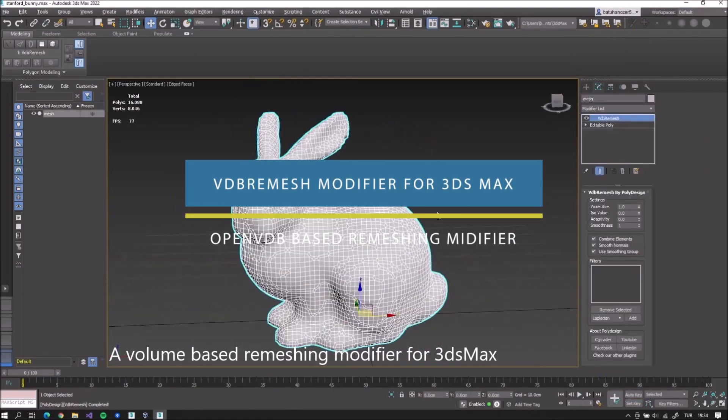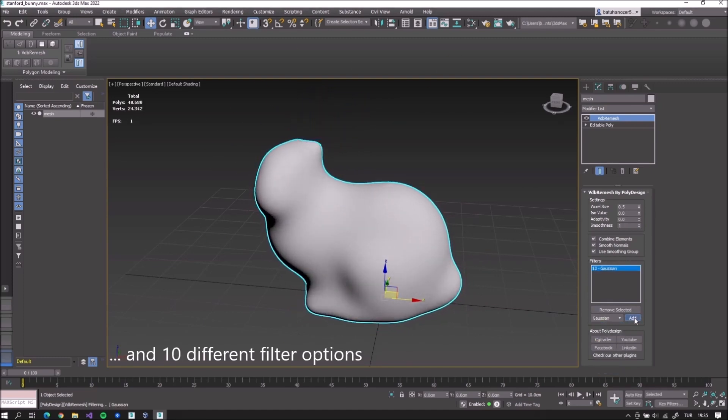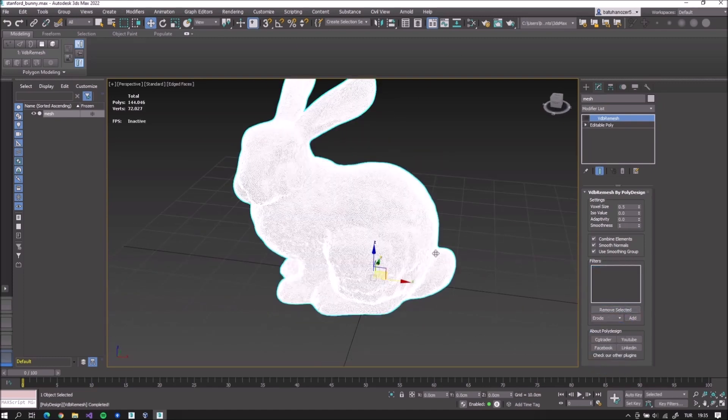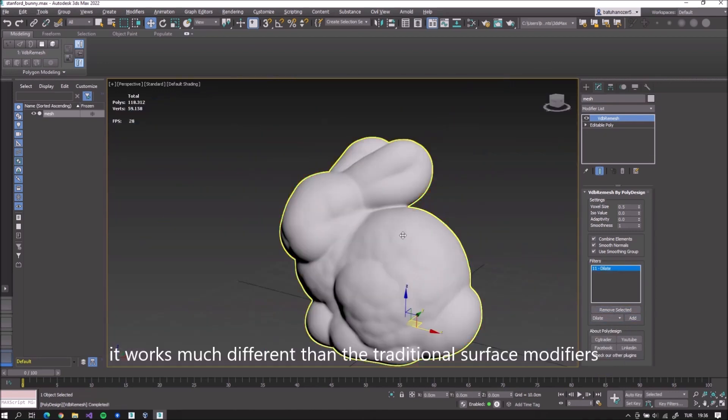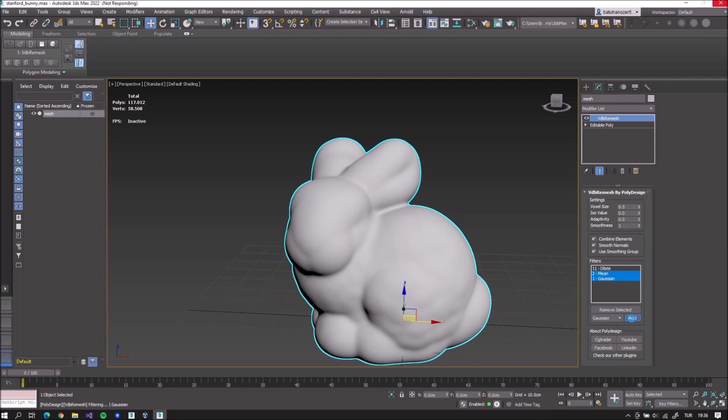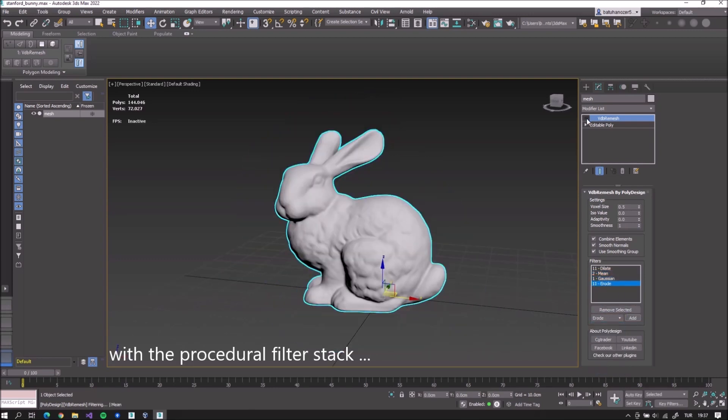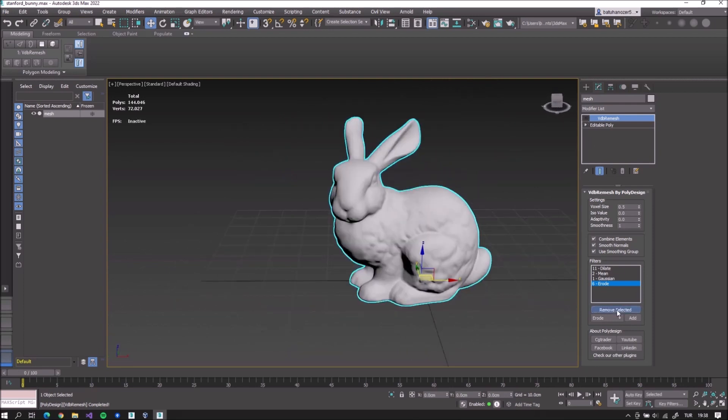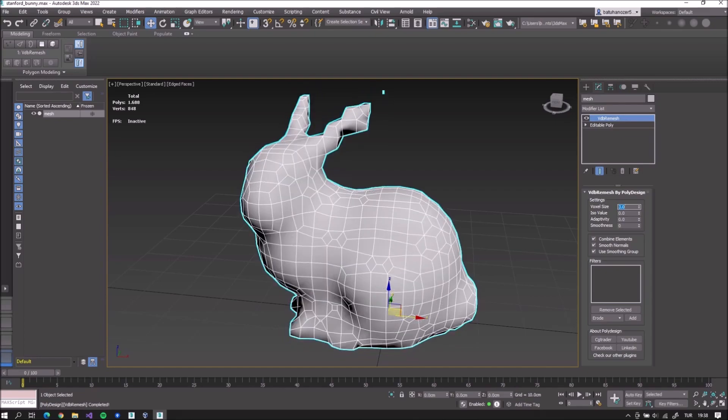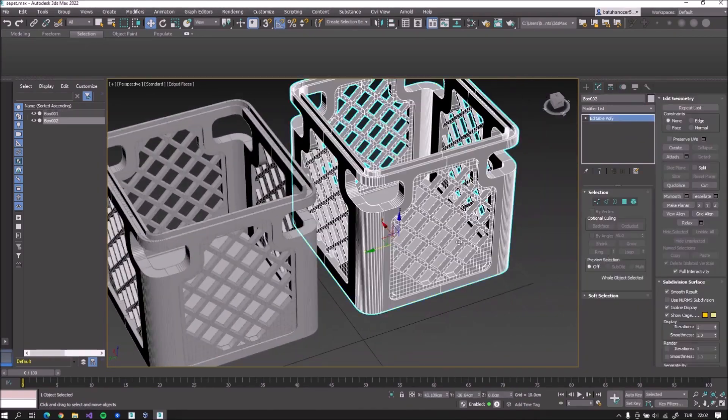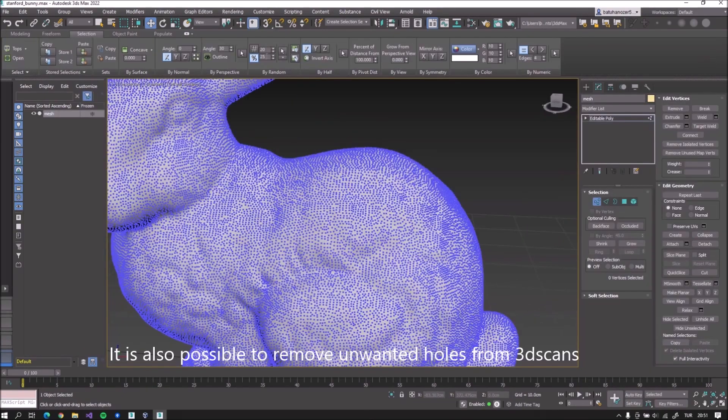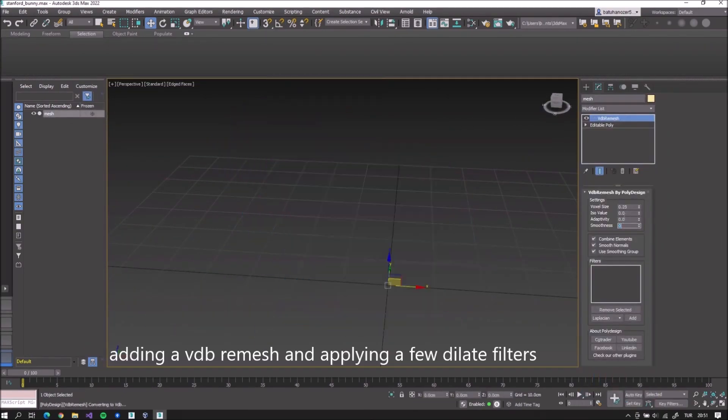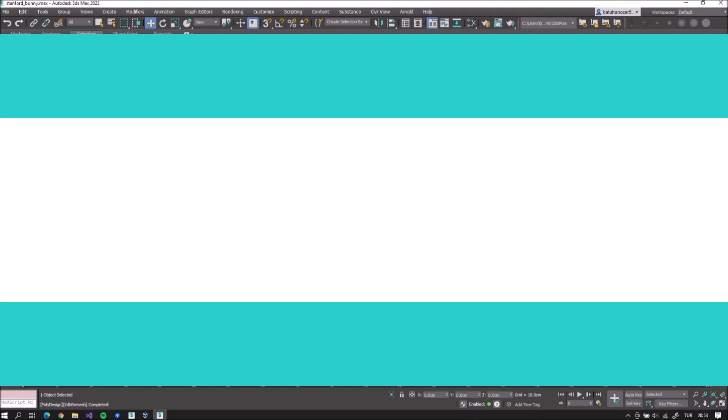In another 3ds Max news, there's this remesh modifier from PolyDesign. They released VDB Remesh, a new C++-based multi-threaded open VDB remeshing tool. It includes a procedural filter stack that has 10 filters and can be applied in any order. According to the developers, since it is a volume-based modifier, it works quite differently from the traditional surface modifiers, and it has many uses. It can be used to smooth the edges on hard surface models, post-processing 3D scans for removing unwanted holes, and it can generate smooth high-poly models from low-poly and much more.